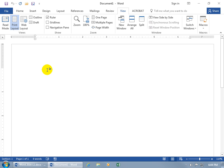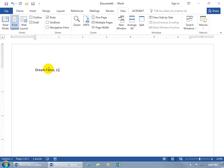So wherever my cursor's at, that's where it's going to be dumping the text into when I start typing. So let's go ahead and type in the name of my company, Dreamforce LLC. And then when I want to get to the next line, to type in something like a new thought, or in this case, our slogan, which comes after our company name, hit enter.